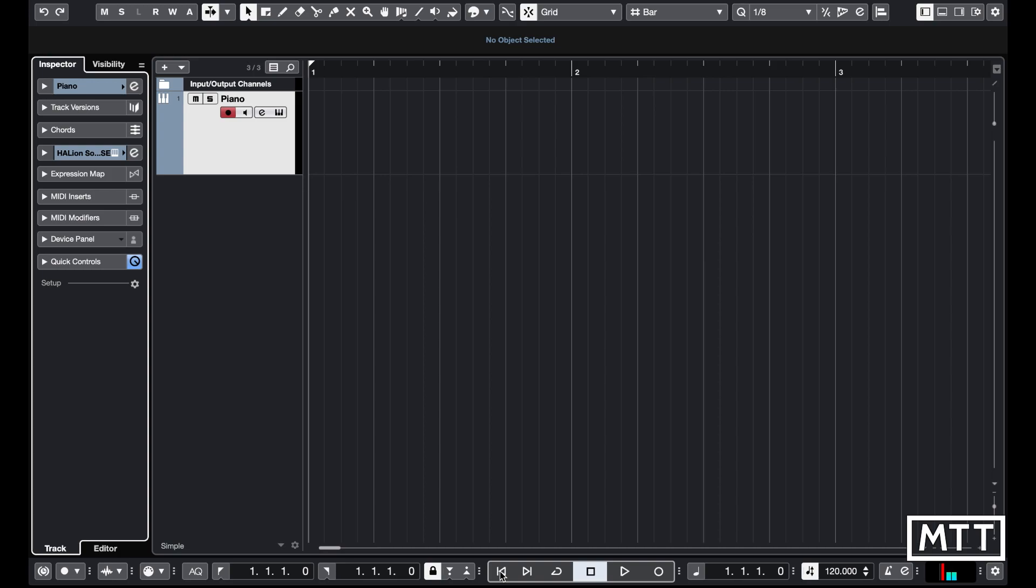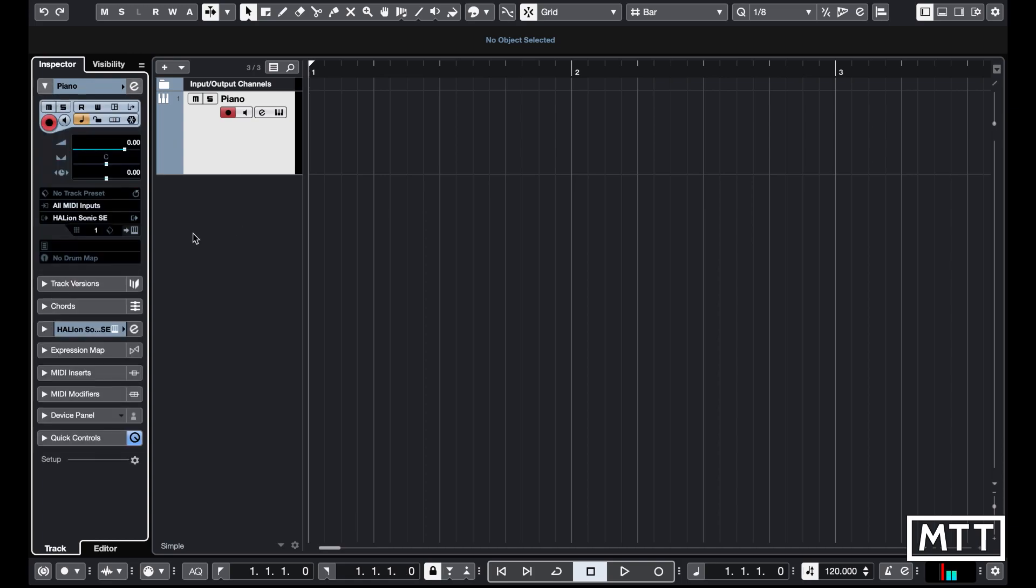First things first, there's two ways you can do it. All I've got here is Halion Sonic SE just playing a piano sound, nothing particularly interesting, but that's because we're interested in the process rather than the sound.